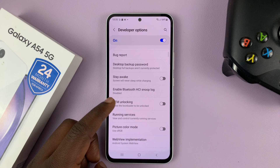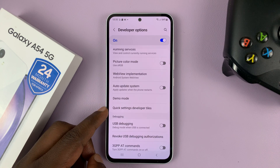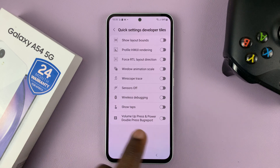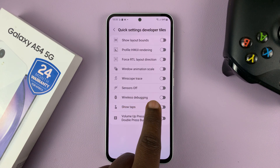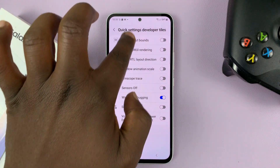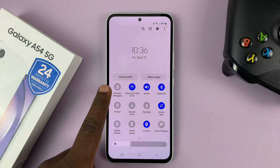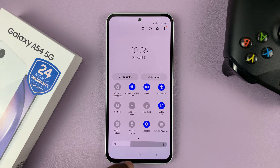Here, you want to scroll and find Quick Settings Developer Tiles, then tap on that. That's where you'll find the wireless debugging option. If you tap on it, you can enable it from there. And when you scroll down to the quick settings tiles, you'll see wireless debugging has been added there.